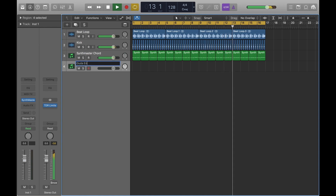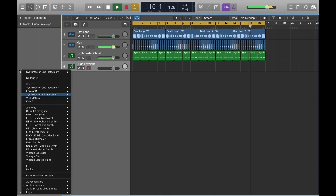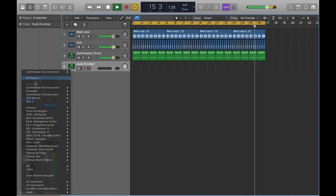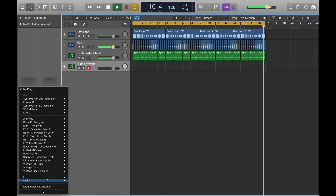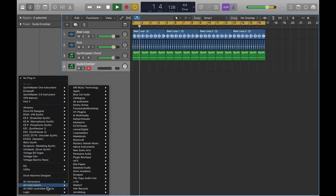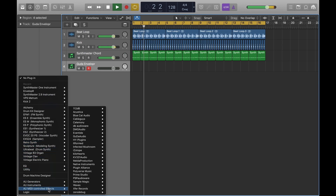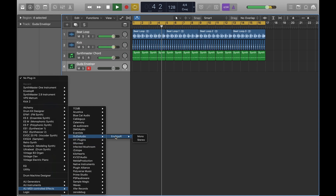First of all we are creating a new instrument channel, but we're not adding an instrument as such — we are going down to the AU MIDI controlled effects where you should find Enveloper under Gouda Audio.